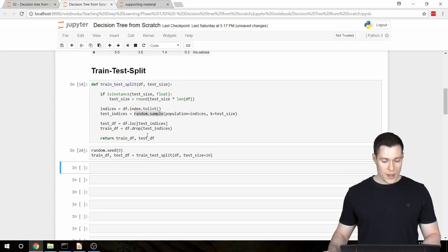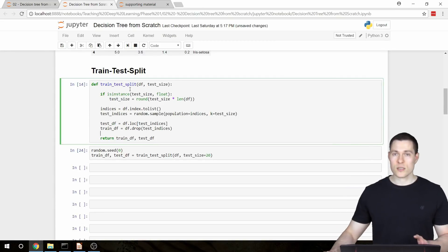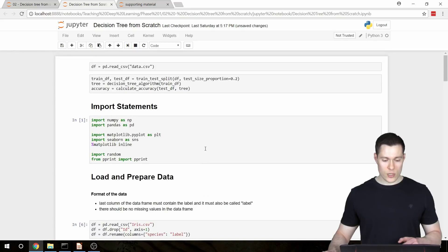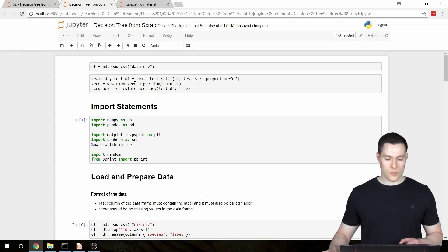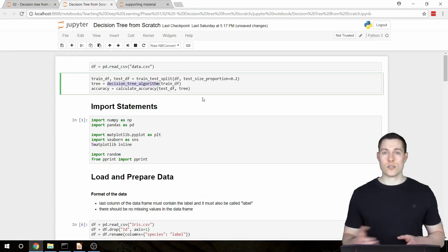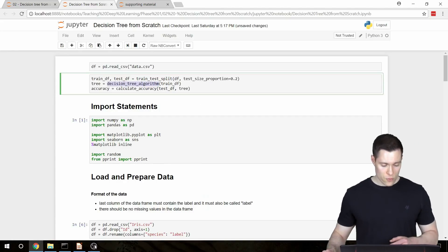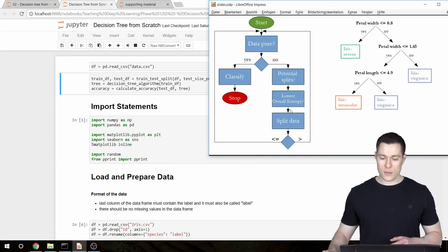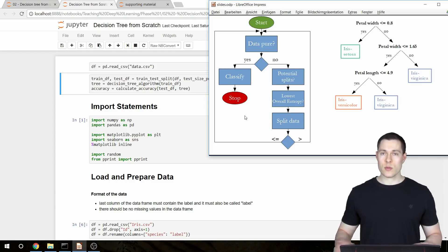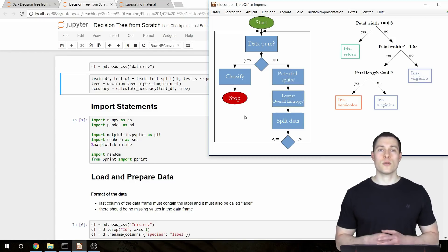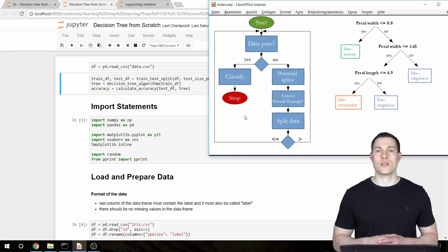Our train_test_split function seems to be working properly. Now we can start to build our second function, which is the actual decision tree algorithm — but first we need to build the helper functions, and this will be the topic of the upcoming videos. Thanks for watching and hopefully I'll see you in the next videos.